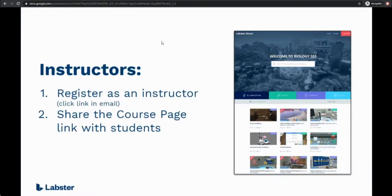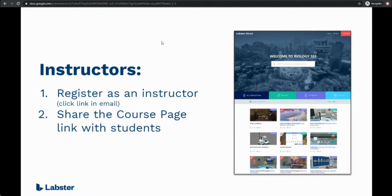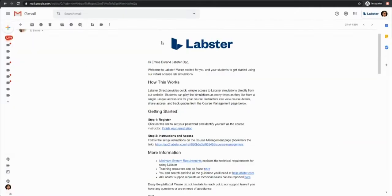Instructor setup is just a few clicks. The key steps are first to register as a course instructor and second share the course page link with your students. To get started you'll receive an email from Labster with some key information and a link to register as the course instructor.